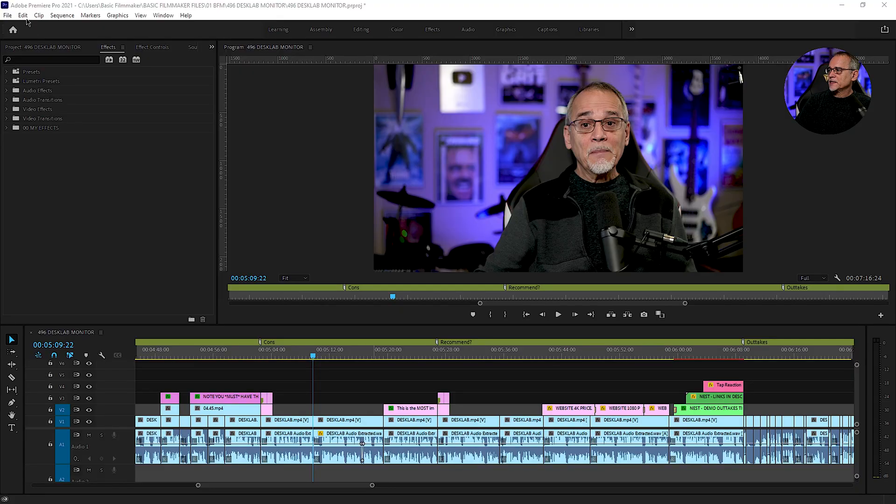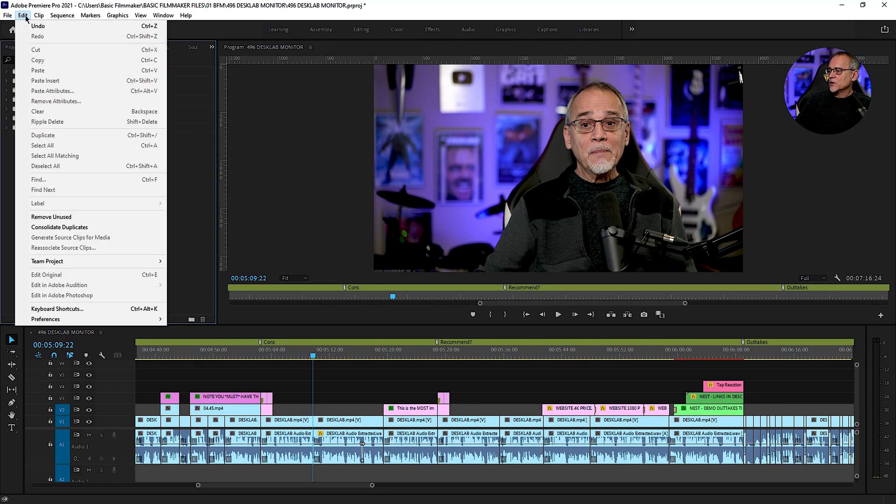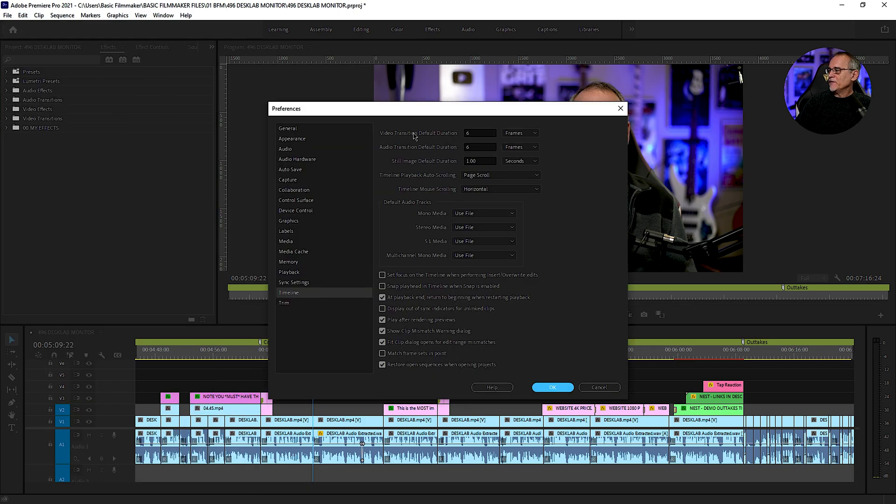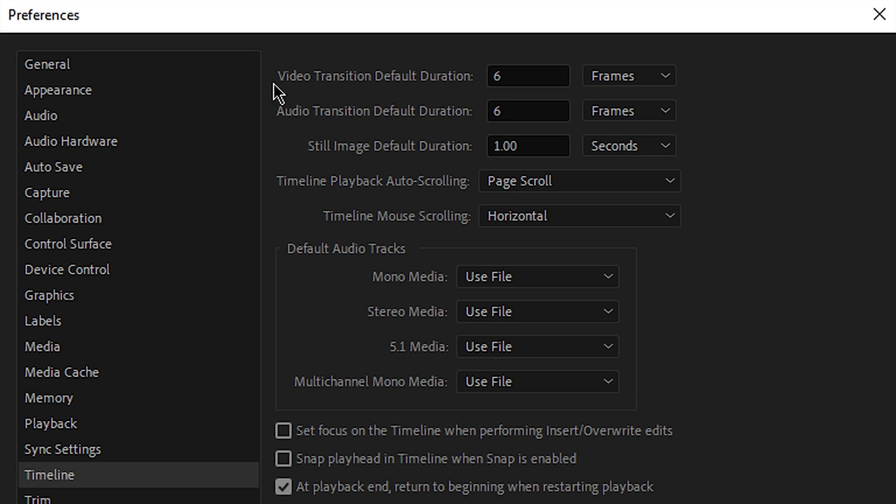I wanted to throw a few more quick tips at you for using effects in Premiere Pro. Check this out. The first thing to know is over on Edit, Preferences, Timeline. If you look at this, you can see the video transition, what's the duration.